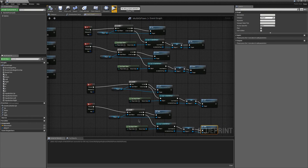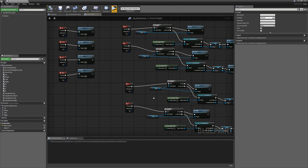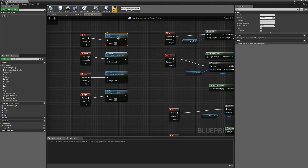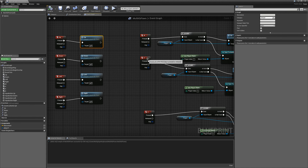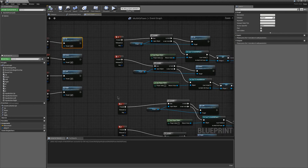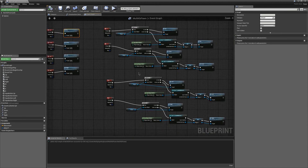If you're going to have multiple different pawns, just have a base class with each of your actions and then just override your function actions in your derived classes. That was MrTriPi, thanks for watching.